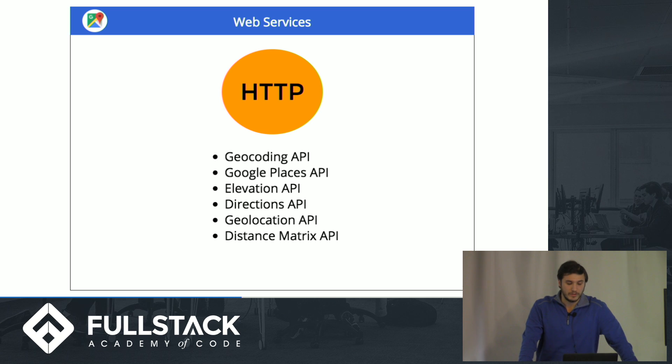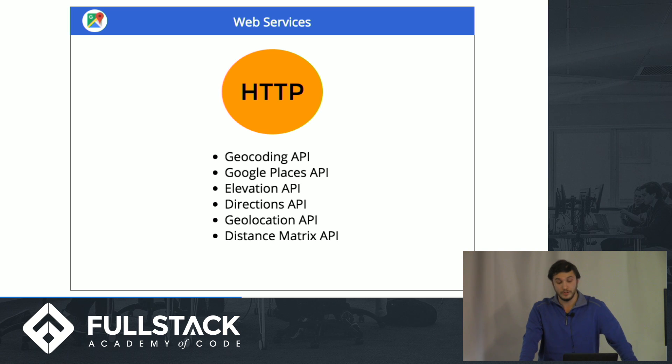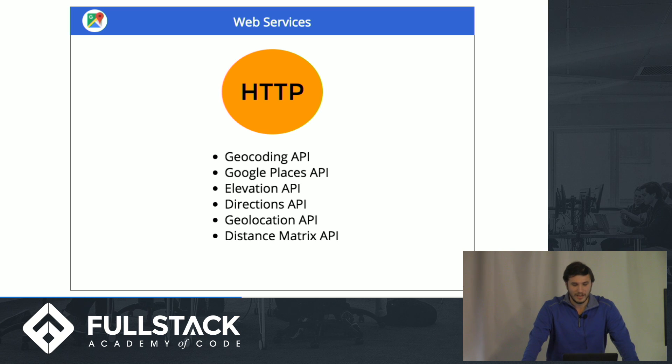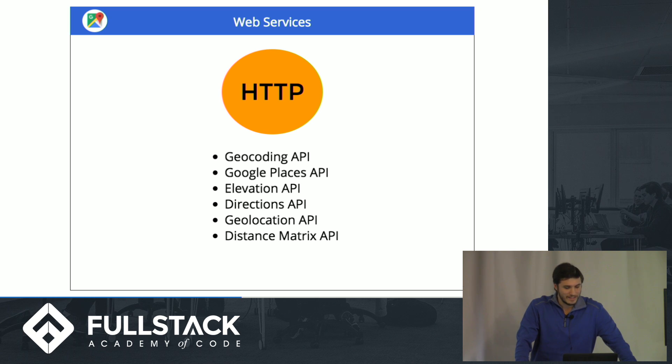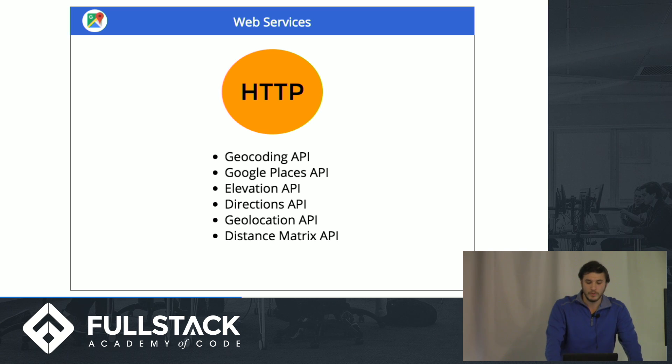Directions, which is what we'll be talking about a little more, which allows you to calculate distances and routes between multiple locations. Geolocation, which allows you to find people based on information from cell towers and Wi-Fi networks. And then there's a distance matrix, which basically just estimates distances between two points by different modes of transportation.